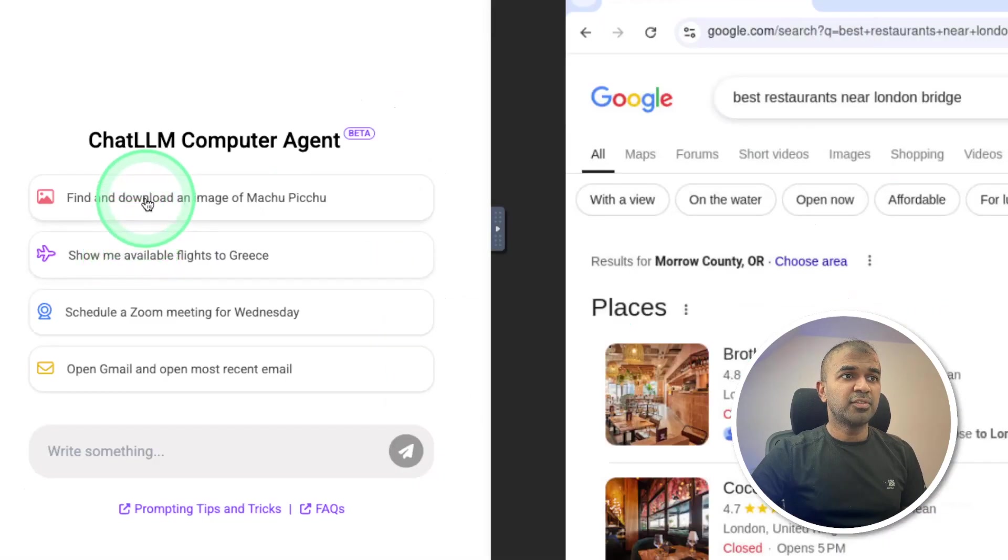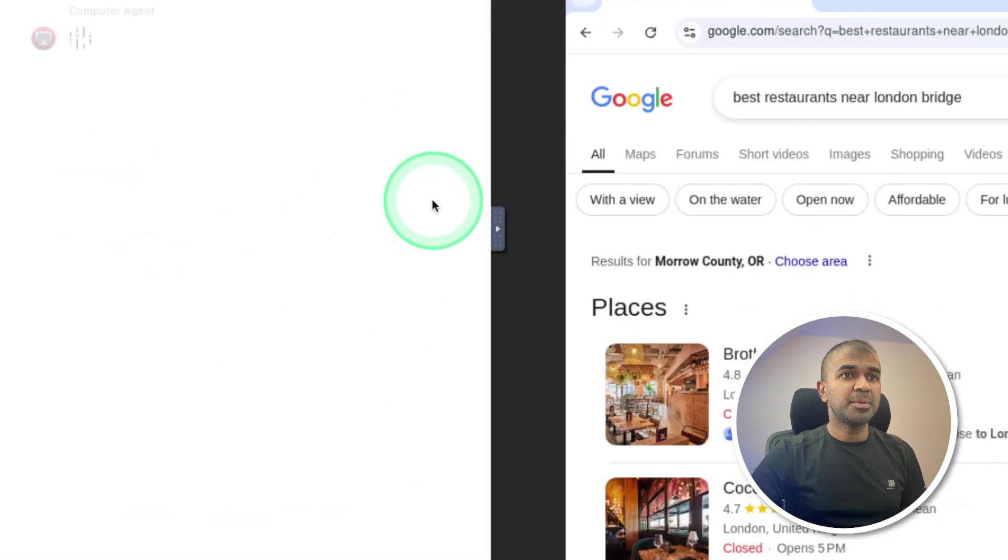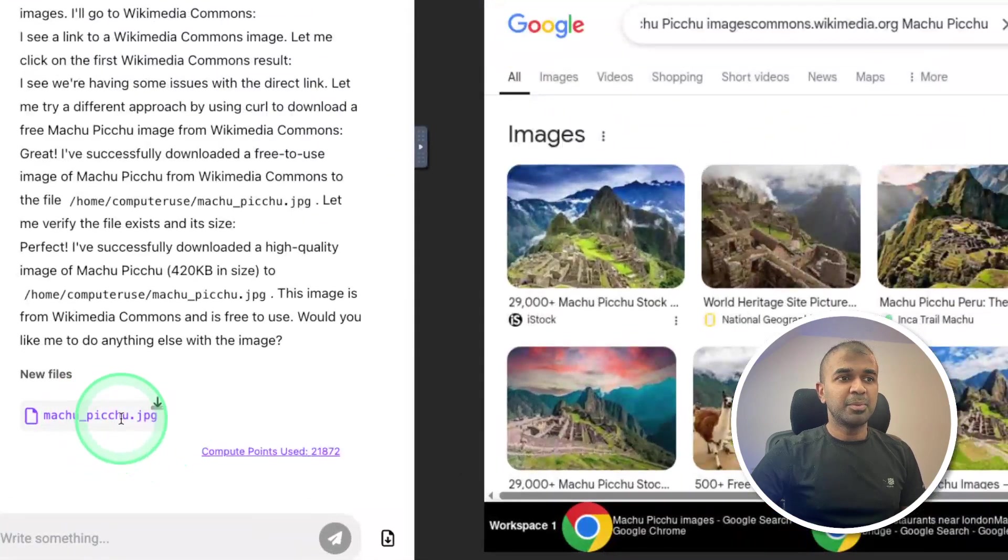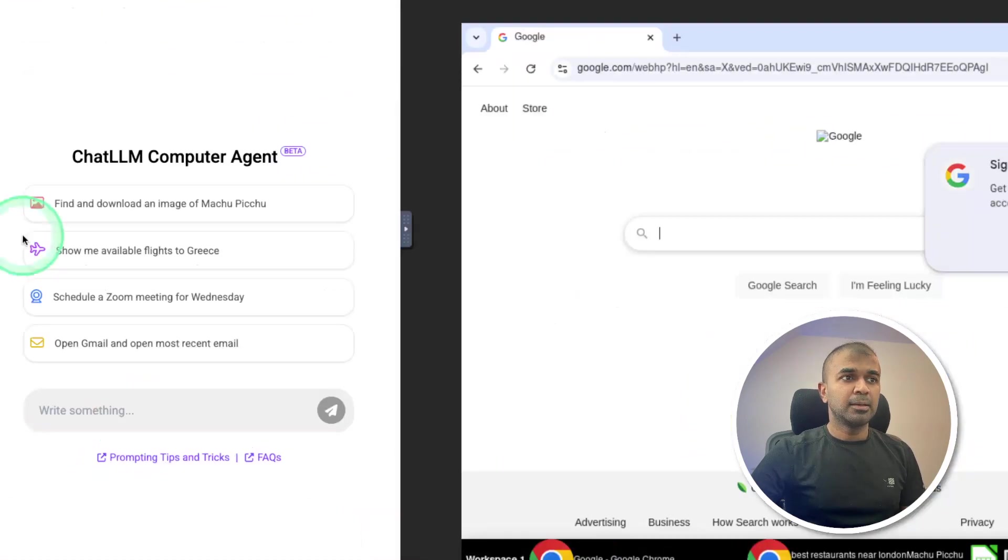Let's try this: find and download an image. And here you can see now the file is available for me to download.